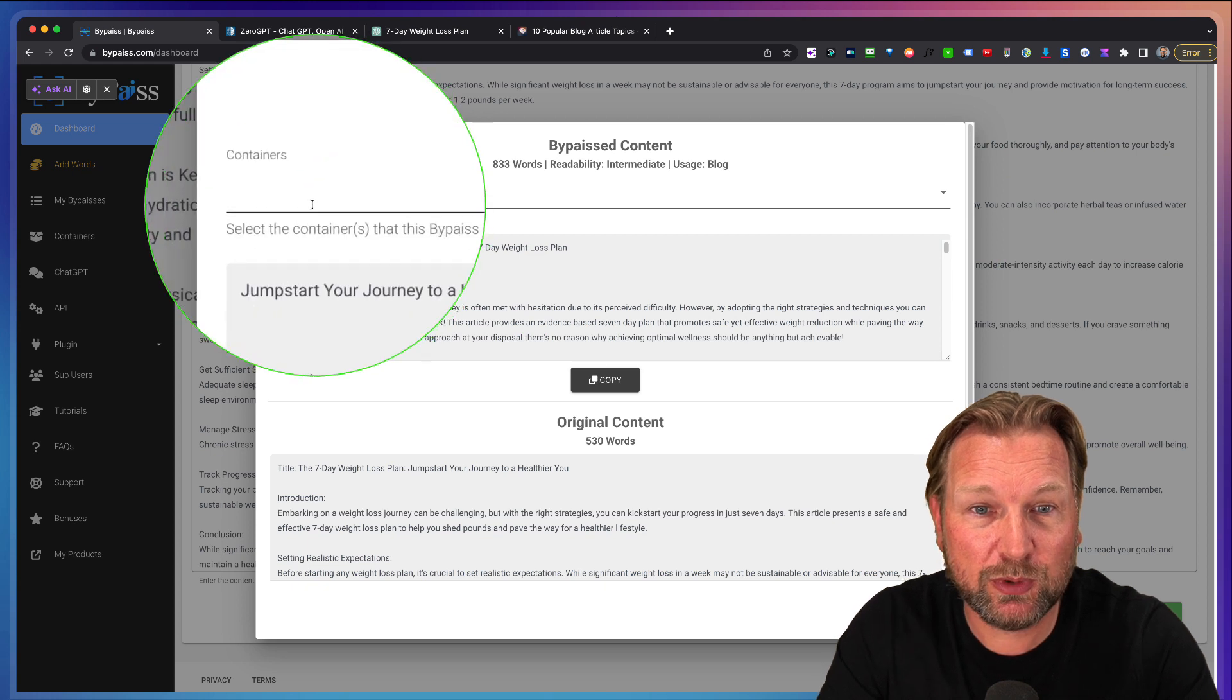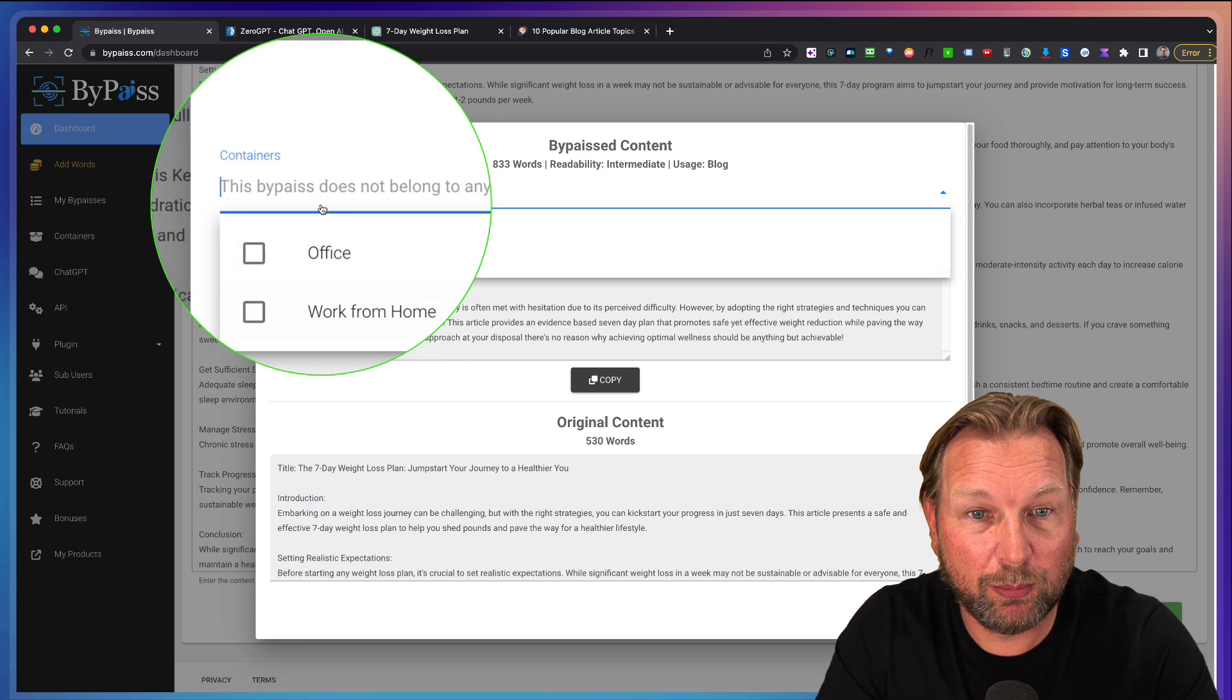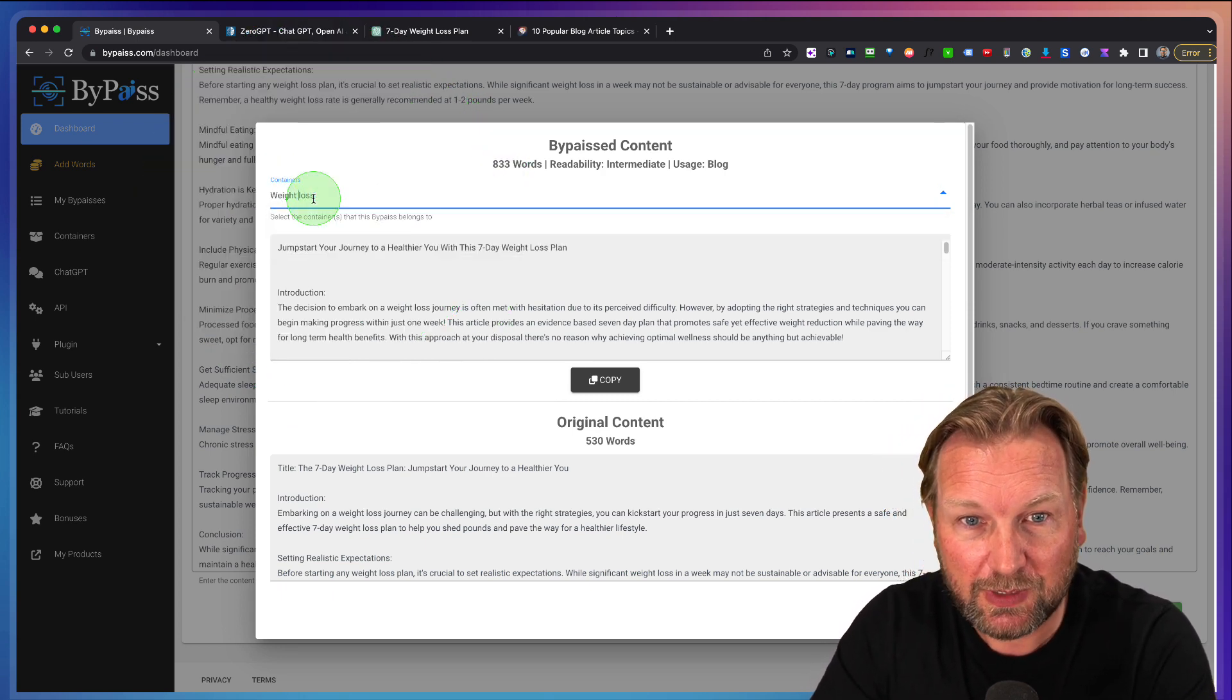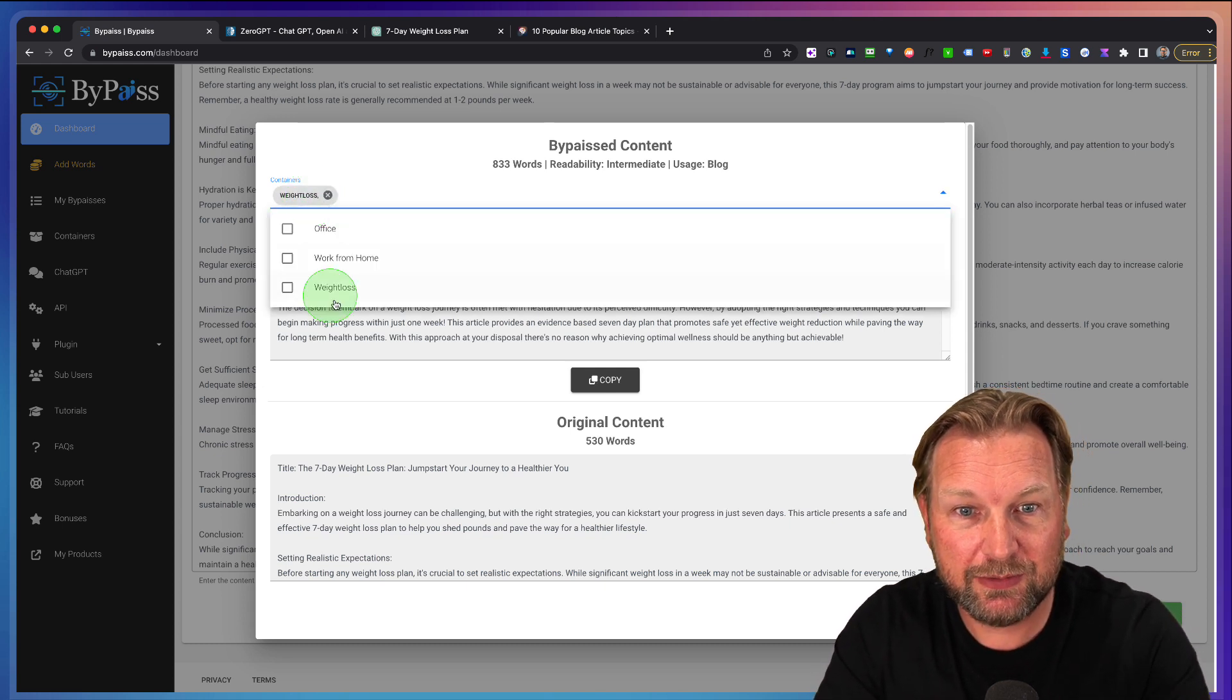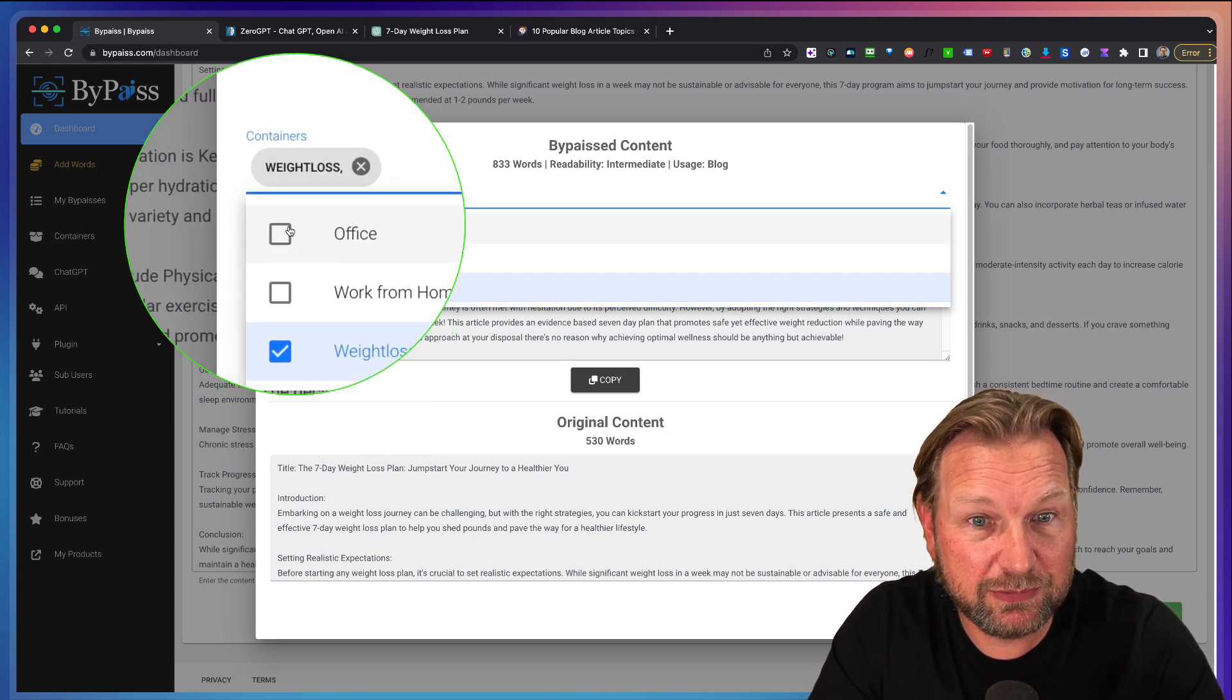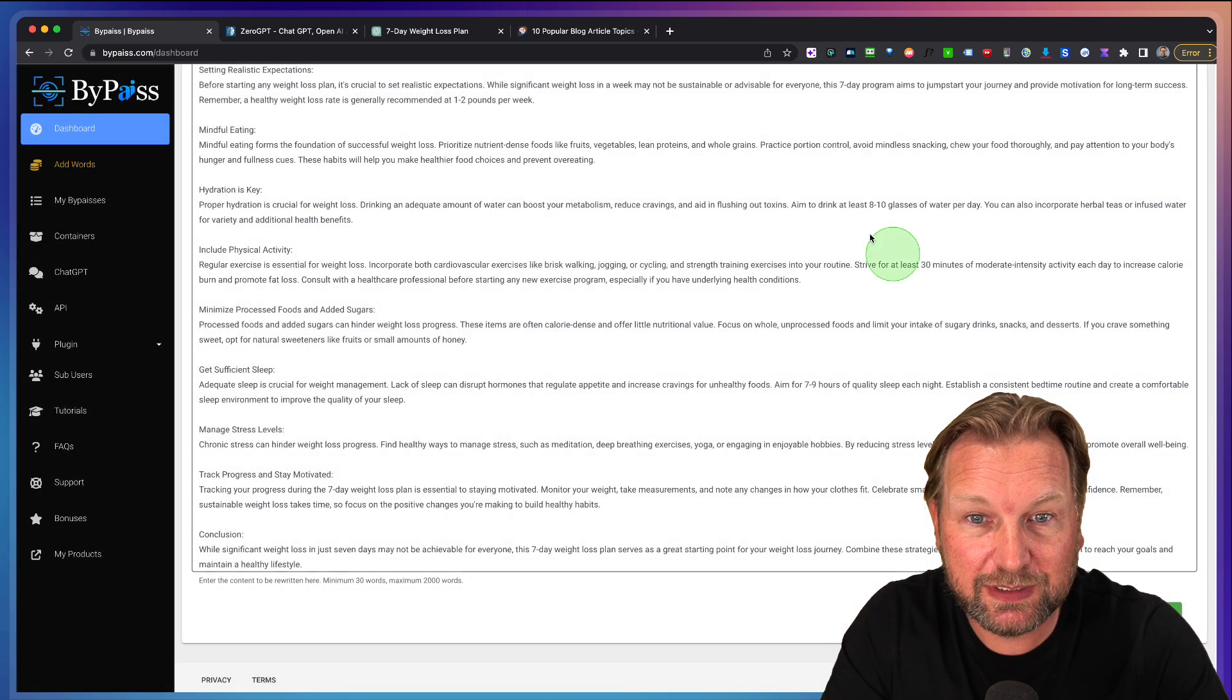Now, the cool thing what you can do here, it says containers so I can put this to my office container or my work from home or I can simply say weight loss here and I can say a comma or space enter and boom, I have a new folder. I can set this to my weight loss folder and now it's been saved inside of this folder or I can save it into multiple folders at the same time.